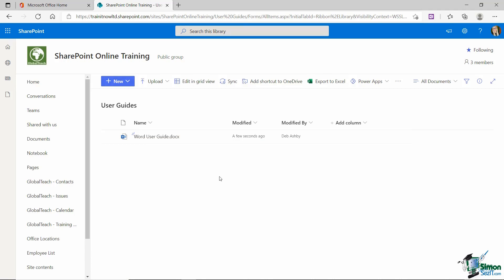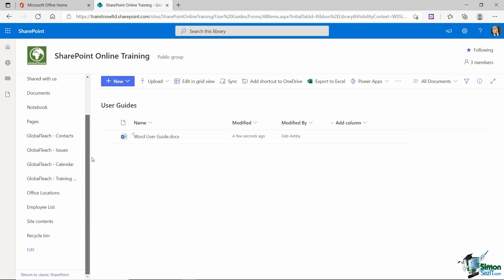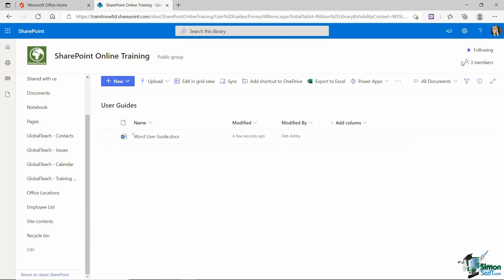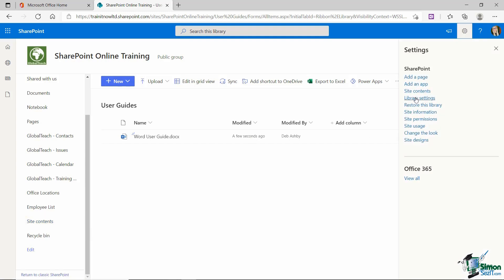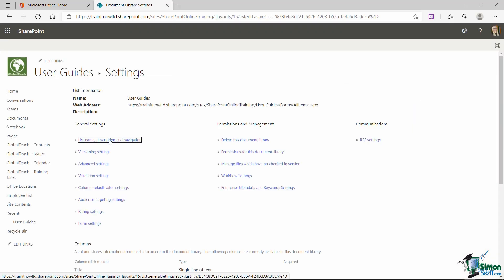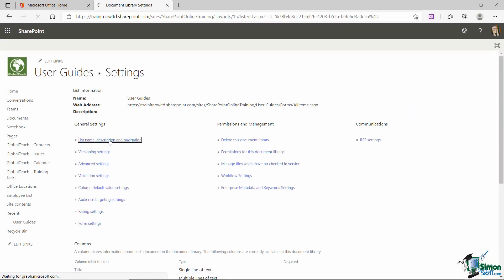Now, remember, when you are working in this modern experience and you're creating new libraries, it works the same as new lists. So your new library won't automatically show in the quick launch menu. You have to specify if you want it in there. So let's jump up to the cog button. Let's go down to library settings into list name, description and navigation. And this is pretty much exactly the same as what we do for lists. And we want to make sure we say yes to display this document library on the quick launch and click on save. Perfect.